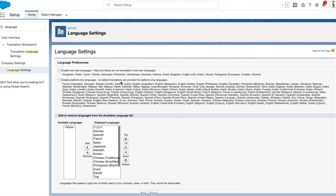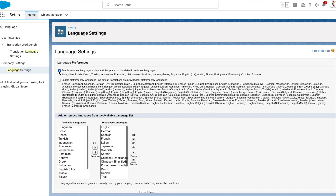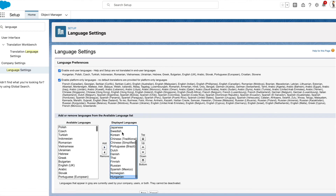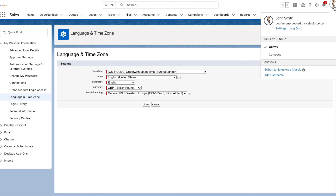Then you have the platform-only languages, where there are no default translations provided, but you can use the Translation Workbench to translate custom field labels, help text, etc. As you check these boxes, these become available in the available languages list, and then you can add them to the displayed languages so they will become visible in the end-user personal settings language section.